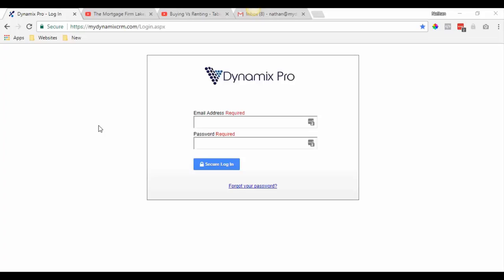My name is Nathan Montgomery and last week we went over the basic functions of the Dynamics Pro system, such as entering in contacts, importing contacts, and we finished up by showing you how to set up a video email.